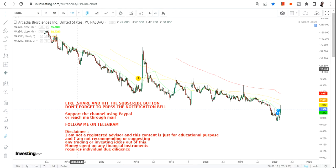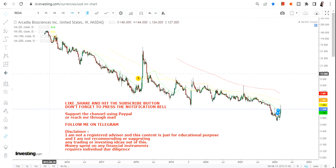Friends, welcome to my channel and thanks for watching this video. In this video we are going to discuss about the trading bounce back which is visible in the charts of Cardia Bio Sciences Inc.